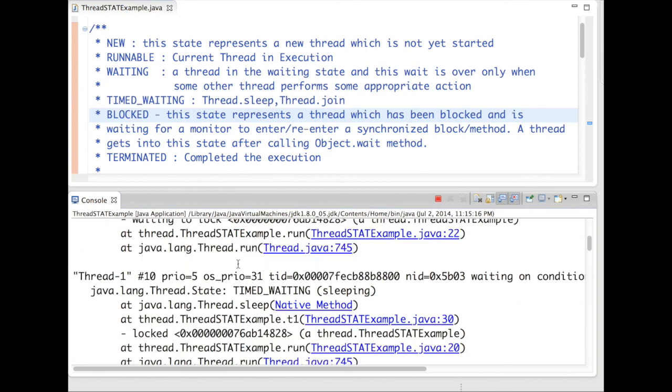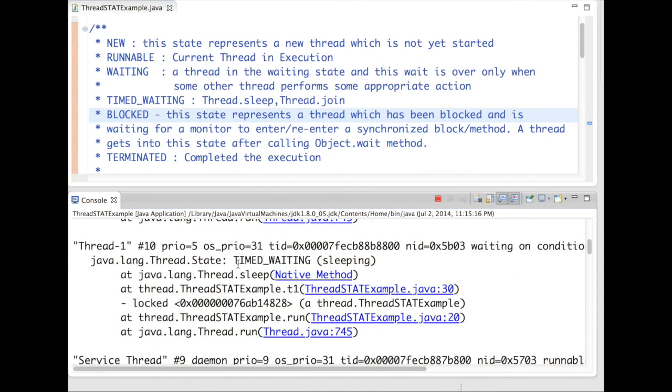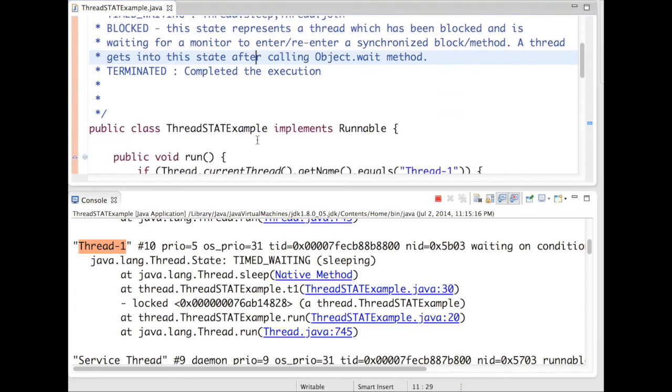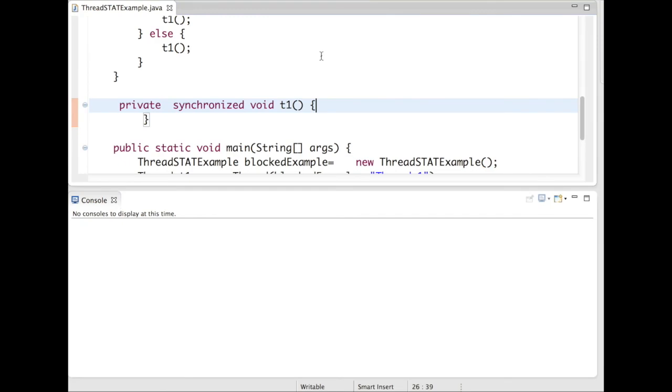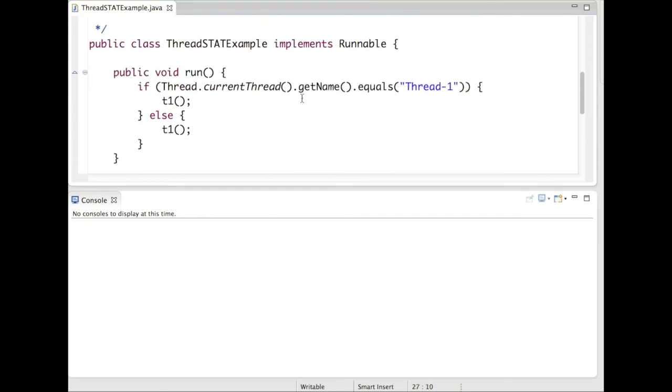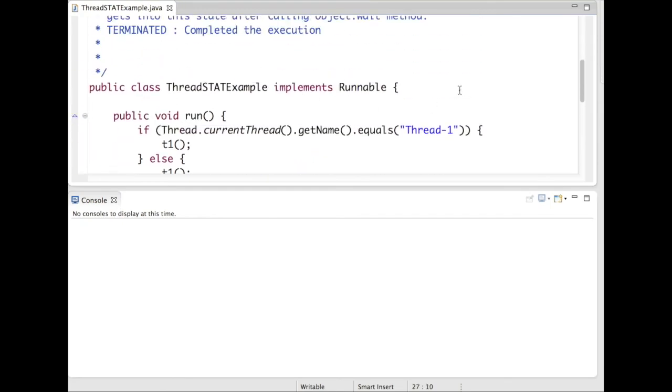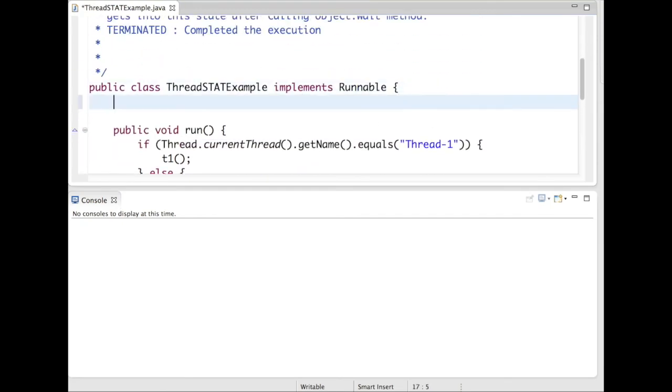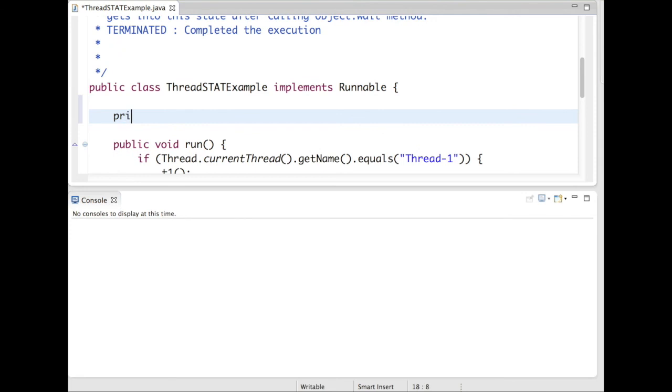So it is waiting for this thread, thread1, to release. To release means to have a timeout.